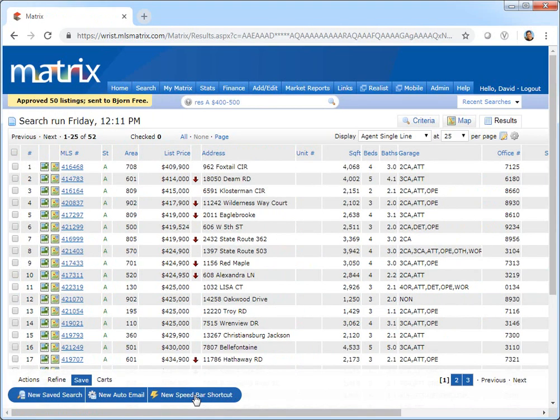So with each of the current listings approved and the auto email in concierge mode, any future property that meets my client's criteria won't be sent until I've personally approved it.